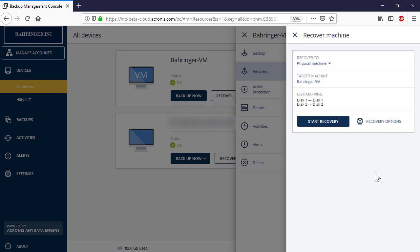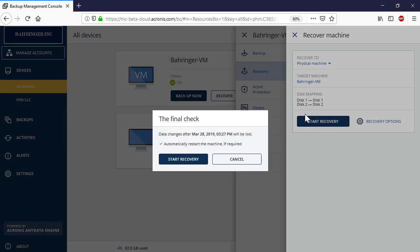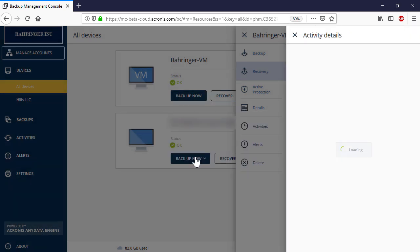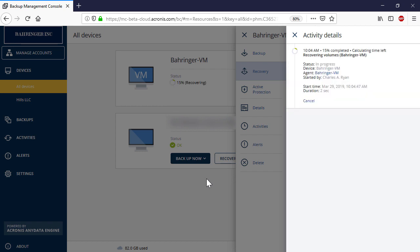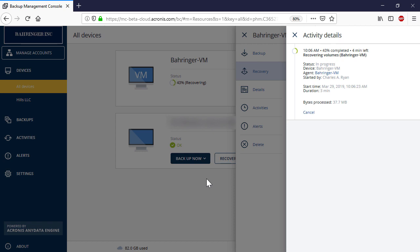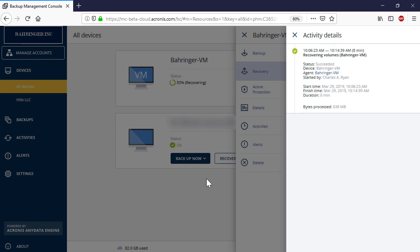In order to initiate the recovery process, press the Start Recovery button. As soon as it's over, you can log in to the recovered machine and make sure that all the files and folders have been successfully migrated from the old machine.